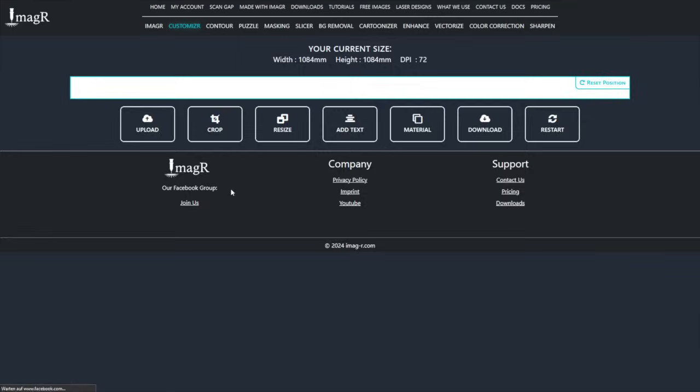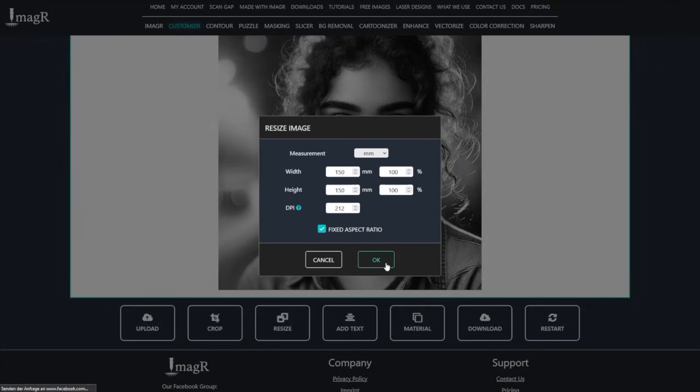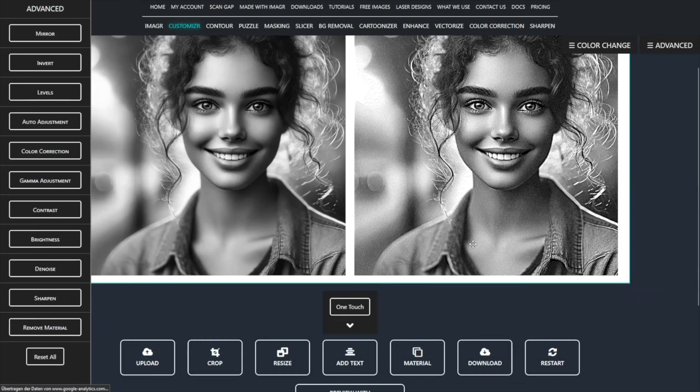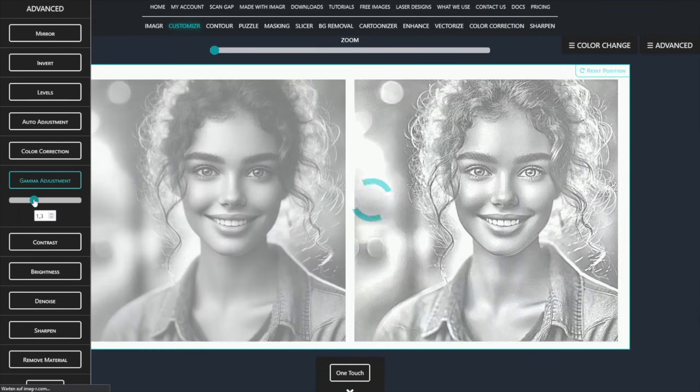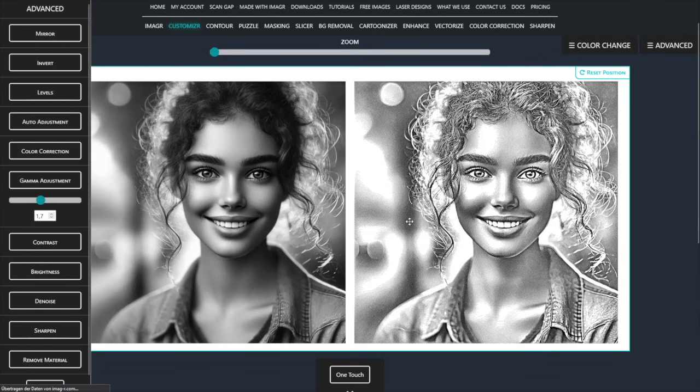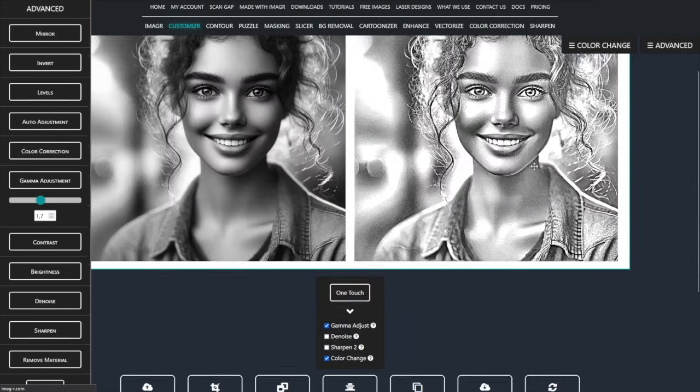For the stock lens, I set the DPI to 212. Since the rest of the process is identical, I'll speed through this part.